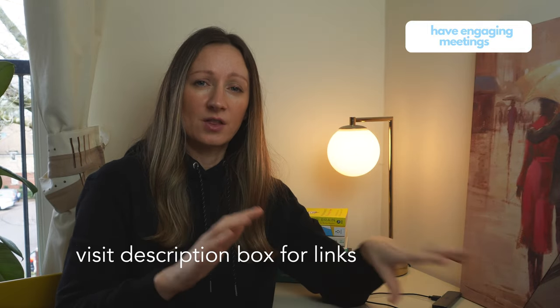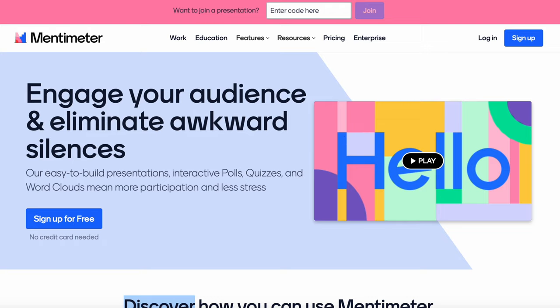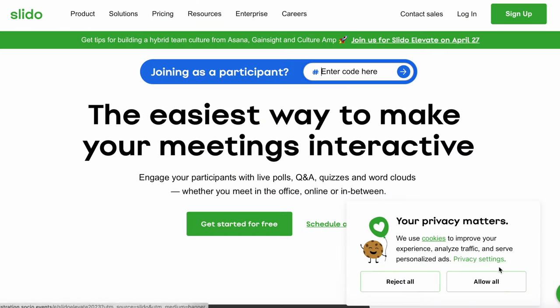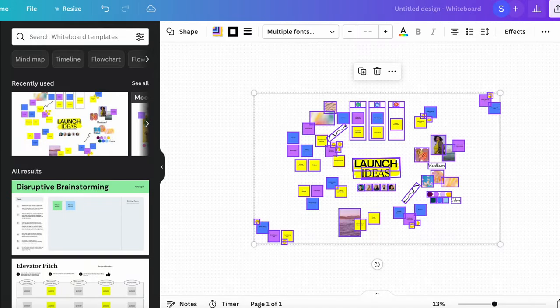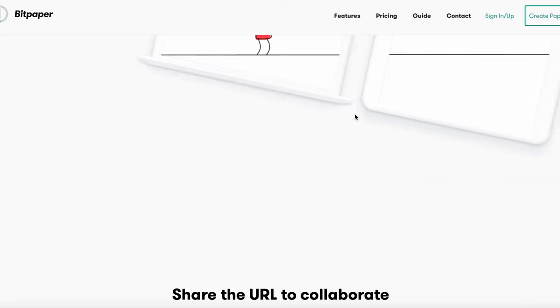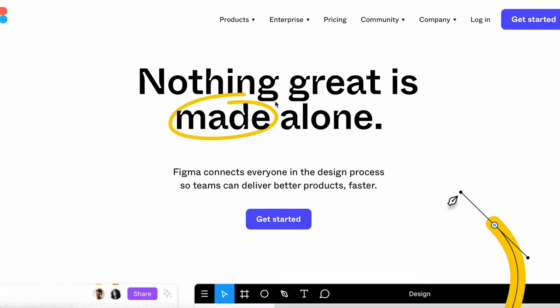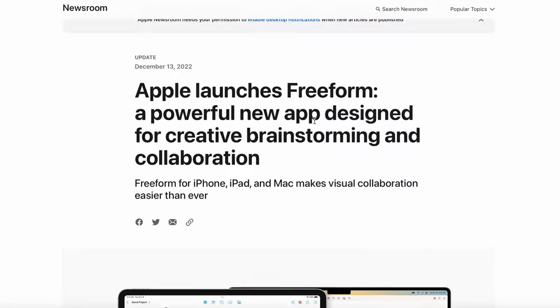Sometimes as part of our meetings we have to collaborate on certain initiatives, and for this we may need a virtual or digital whiteboard. To have engaging meetings, I suggest exploring: Mentimeter, Slido, and Kahoot for quizzes. For whiteboard and collaboration purposes, you can use Canva, BitPaper, Miro, Figma, and if you're a Mac user at work, you can also use Freeform.